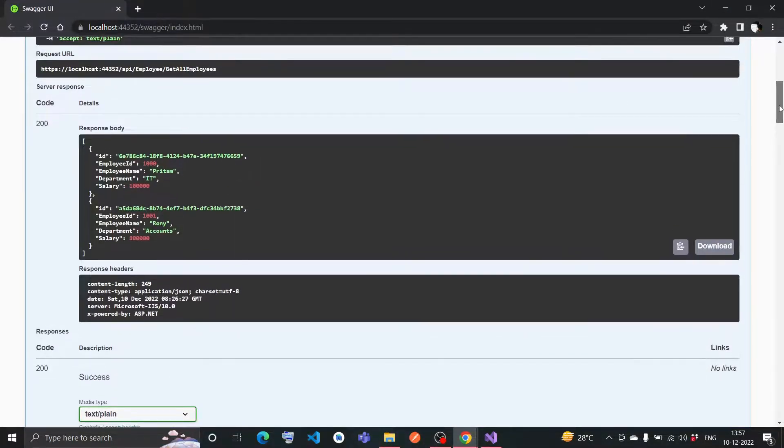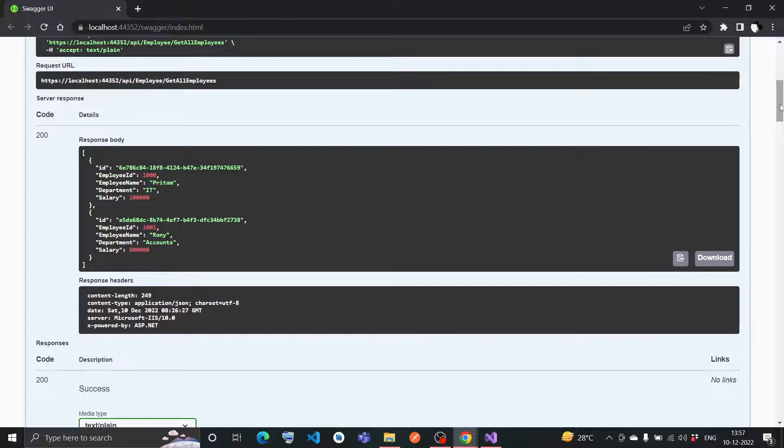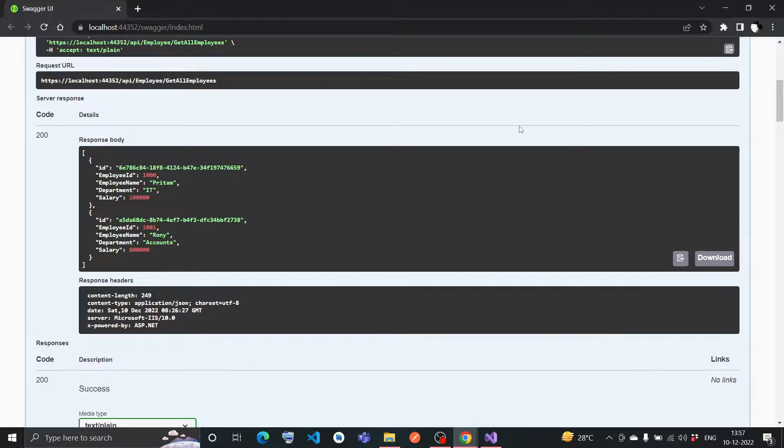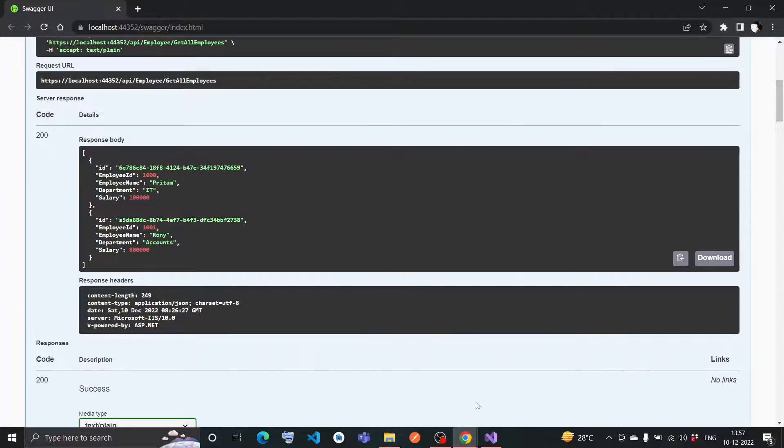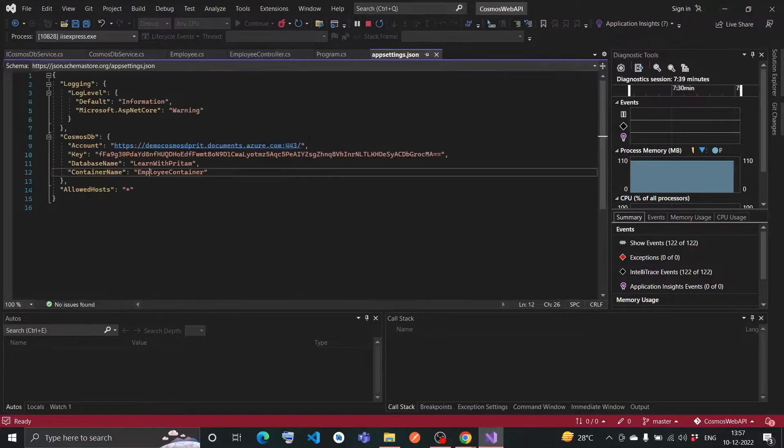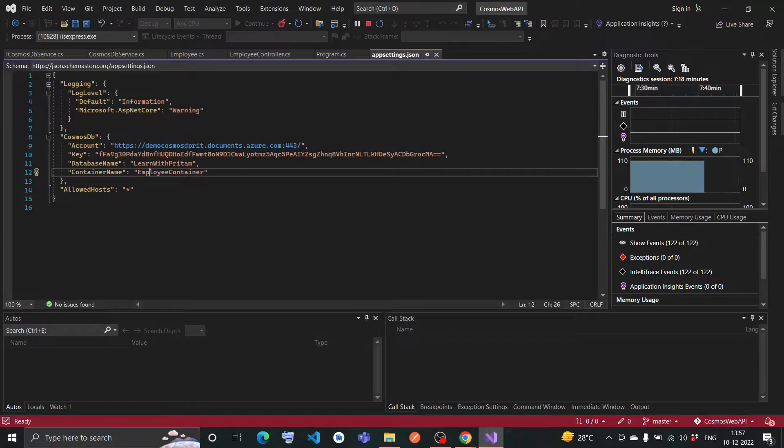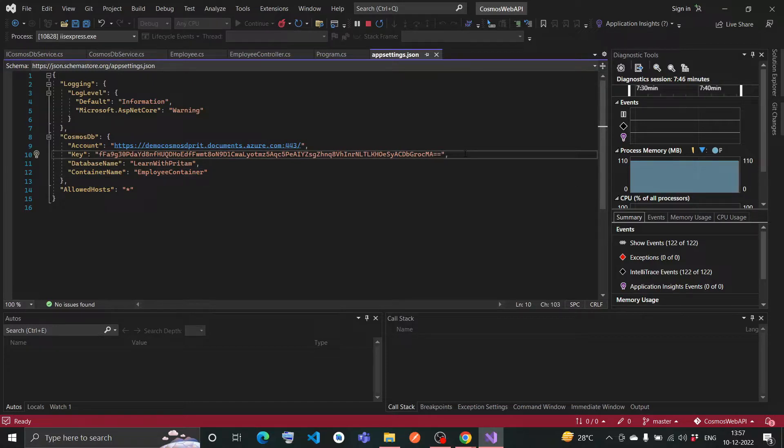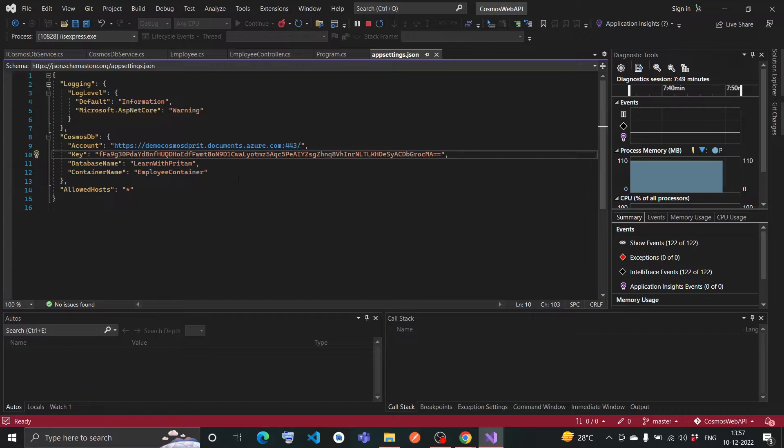I've already added this application to my GitHub page. You can check that page and copy the code if you want from there. Just you have to change the connection string in the app settings.json. You have to change the connection string and give your connection string, the account name, and the key. In the next video, I'll tell you how we'll create this. Thank you, bye guys.